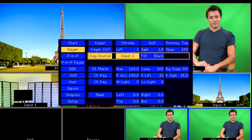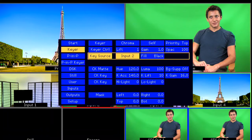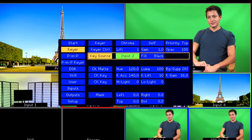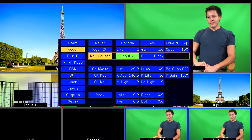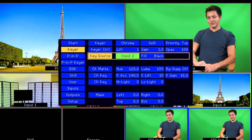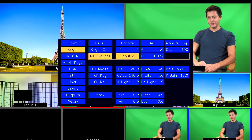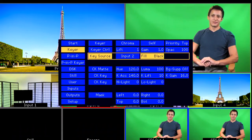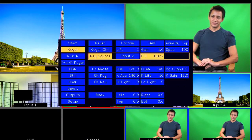For Fill, you can leave it black or select an input source that will be keyed behind your talent. When you are first keying your talent and trying to get a feel for the edges and the amount of correction you need to achieve your key, you can leave the background as black.